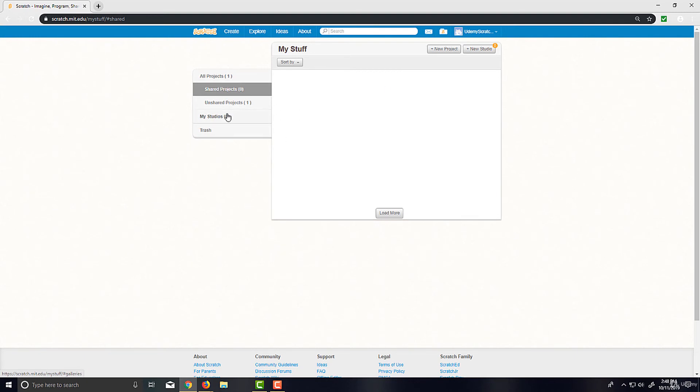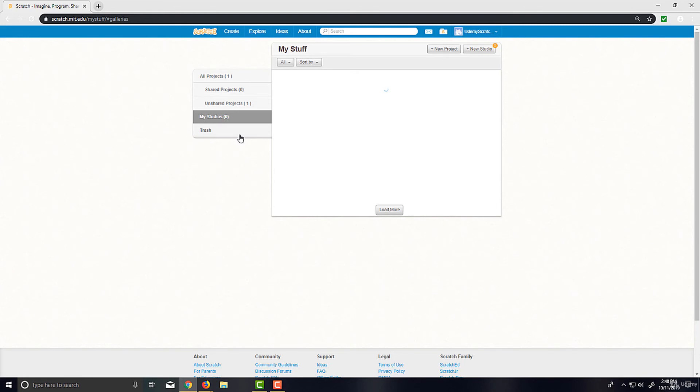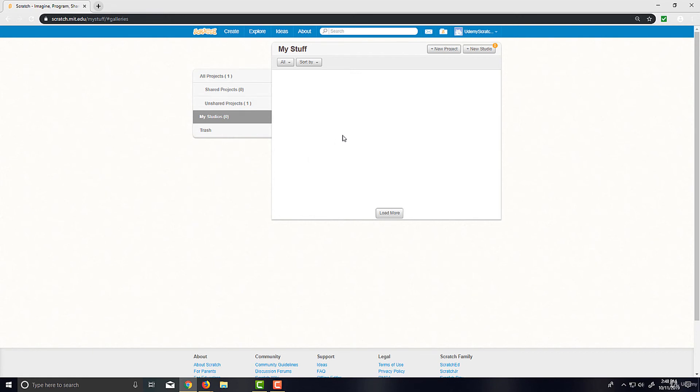So projects you have made public. And Studios are essentially a way for grouping projects, but the projects have to be shared in order to put them in the studio. Now, all the projects that we'll be doing in this course will be in a studio, which the link will be in the course.